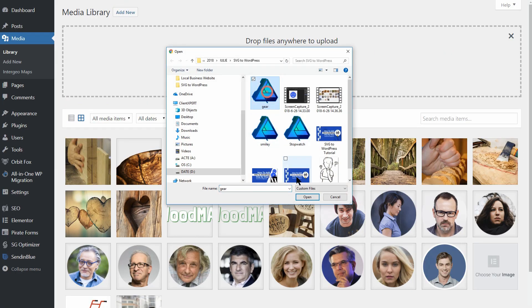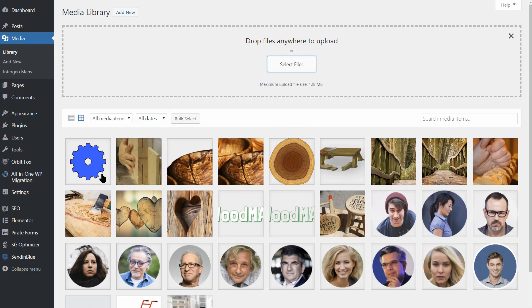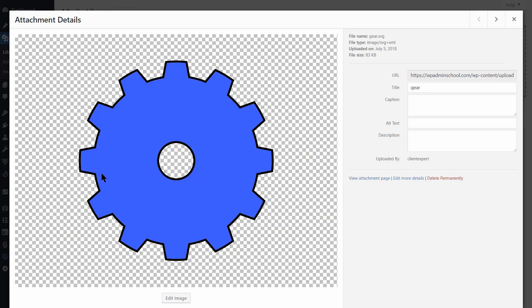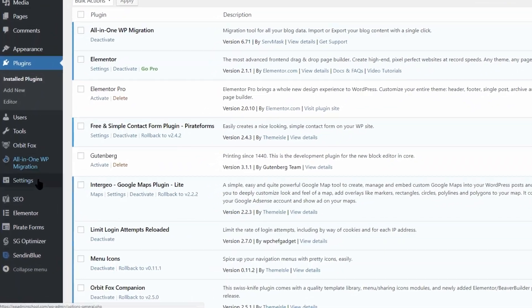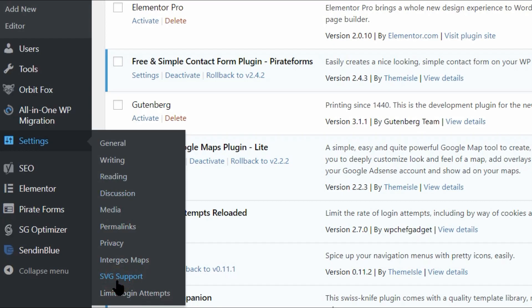However, there are two more settings you might want to change, depending on your needs. First off, let's go to the Settings SVG Support tab. Inside, you'll find two options.